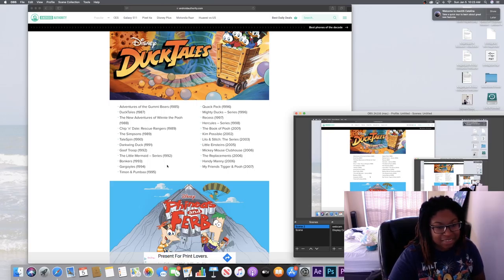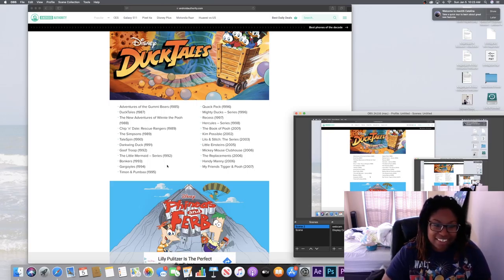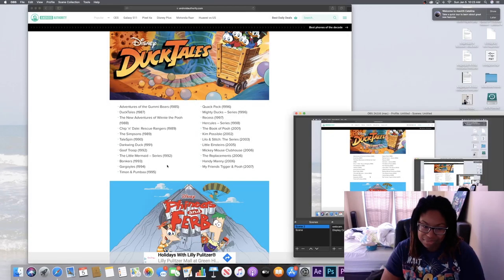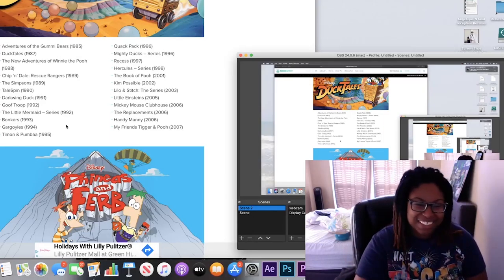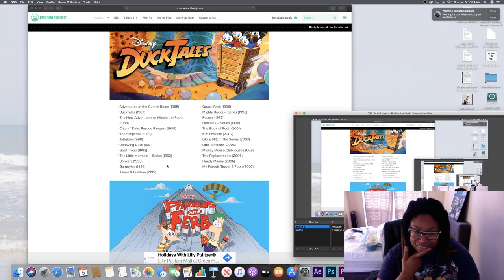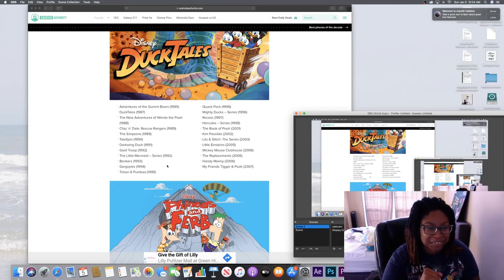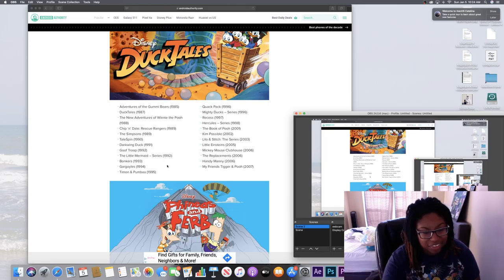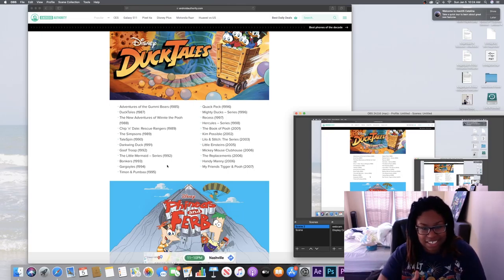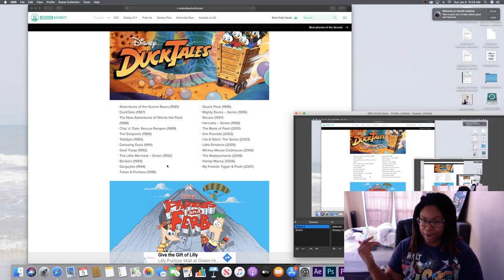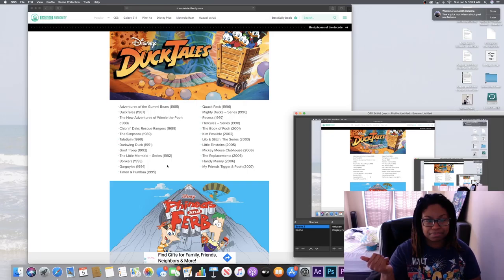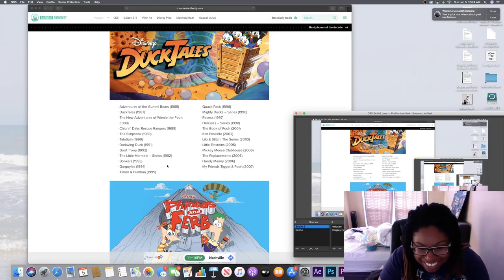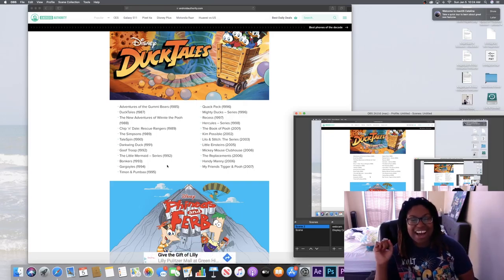Timon and Pumbaa - did not know that was a TV show. Quack Pack - don't know that. Mighty Ducks series. Okay, Recess. Recess was everything when I was little, okay. Kim Possible - yeah, that was me. Mickey Mouse Clubhouse - wow, I didn't know Mickey Mouse Clubhouse was that old. Well, I was just a freshman in high school so I wasn't looking at that anyway. Little Einsteins I kind of knew because the meme came out and everybody was so excited about it.